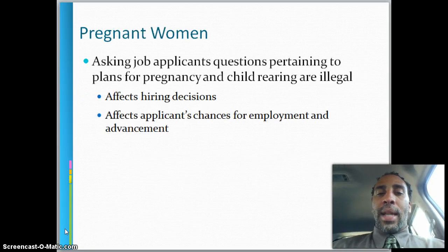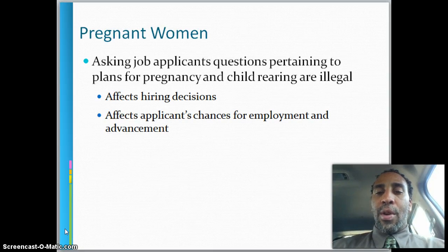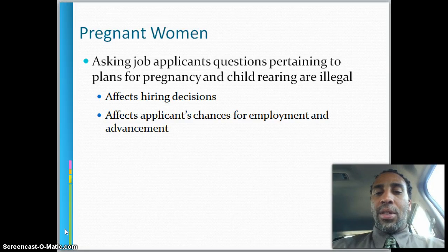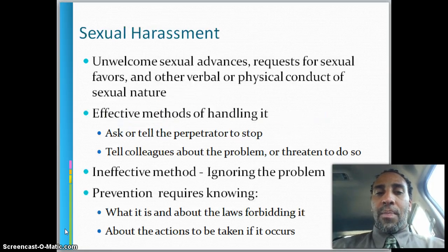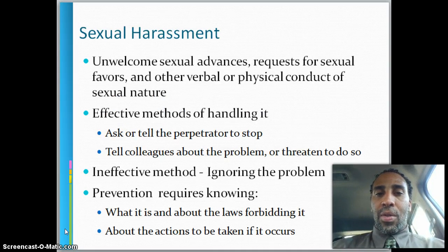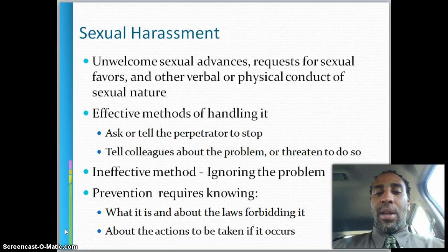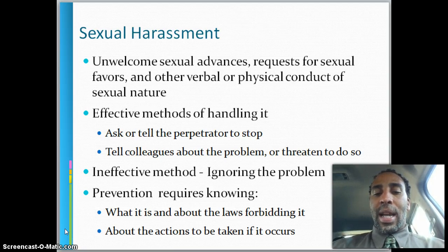Regarding pregnant women: asking job applicants questions pertaining to plans for pregnancy and child rearing are illegal, affects hiring decisions, and affects applicants' chances of employment and advancement. As for sexual harassment, make sure you pay close attention to that slide and review the other slides I didn't get a chance to cover.